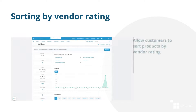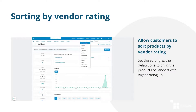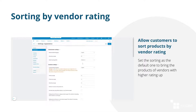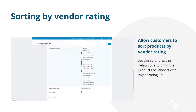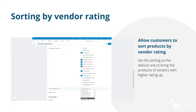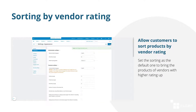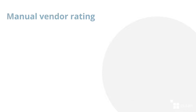Give customers the ability to choose products by vendor's rating. The higher the rating, the higher the vendor or his products will be displayed in the list. Set the sorting by vendor rating as the default sorting so that customers could see the products of vendors with higher ratings first, to boost their sales.